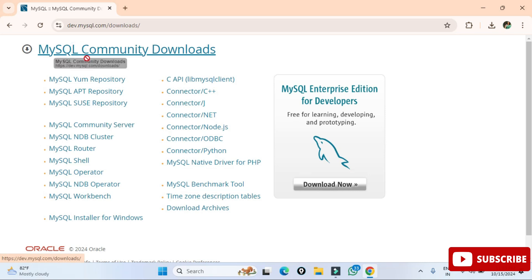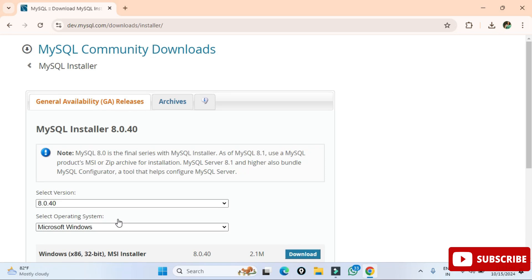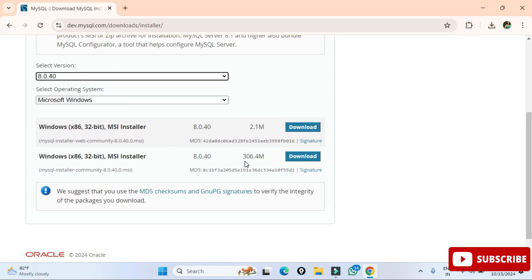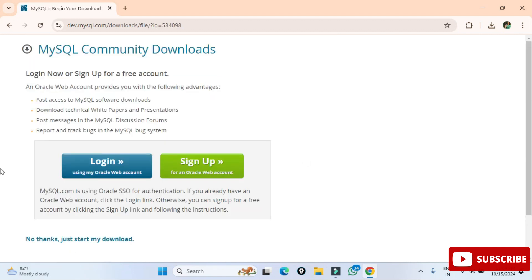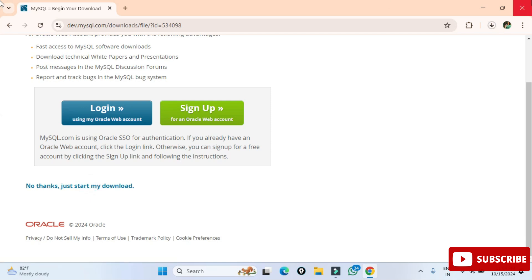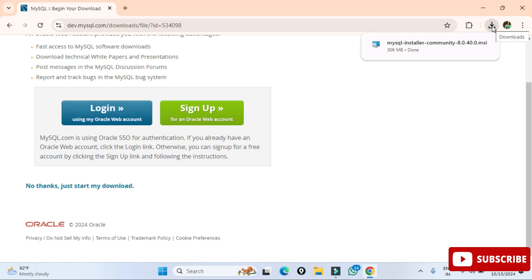You need to click on MySQL Installer for Windows. Here you can see it's showing MySQL Installer 8.0 and it has already selected the operating system Windows. Two types of installer are available — I'm going to select the second one and click on this download link. It's showing me login and sign up but I'm not going to do anything, just click on 'No thanks, start my download.' You can see the download has started.